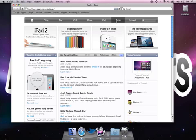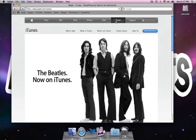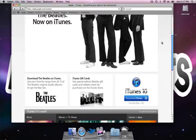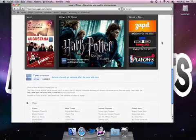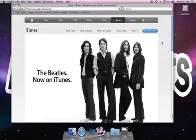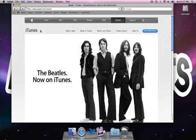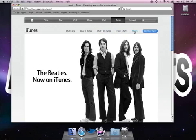So you click on iTunes, and whatever will come up now. They're having the Beatles promotion in a few months. I'm sure they'll have something else out. This is what it should look like, though. So it should have at the top on this little tab bar thing, it should say iTunes, what's new, what is iTunes, what's on iTunes, iTunes charts, how to. Basically, the how to tutorial is this. This is what I'm teaching you.